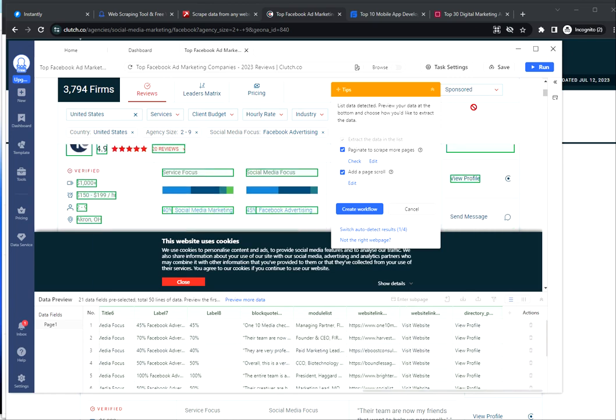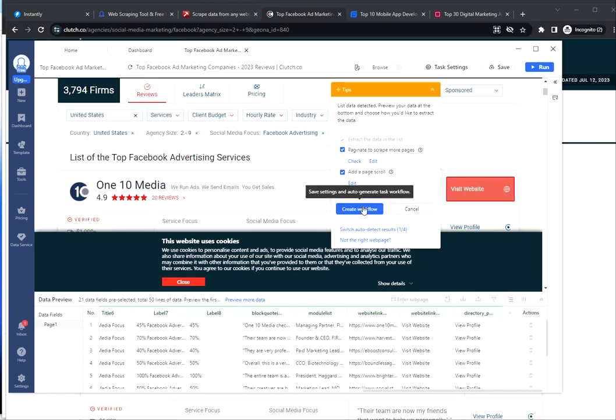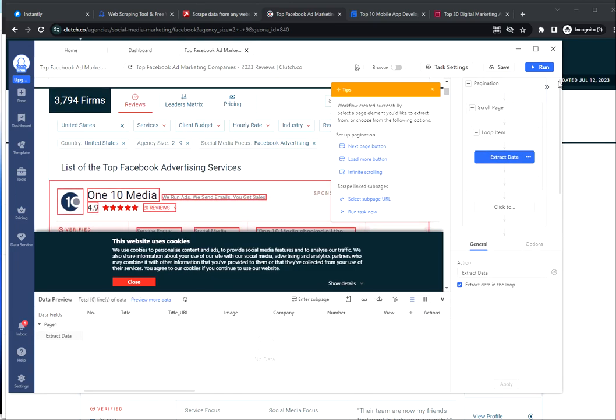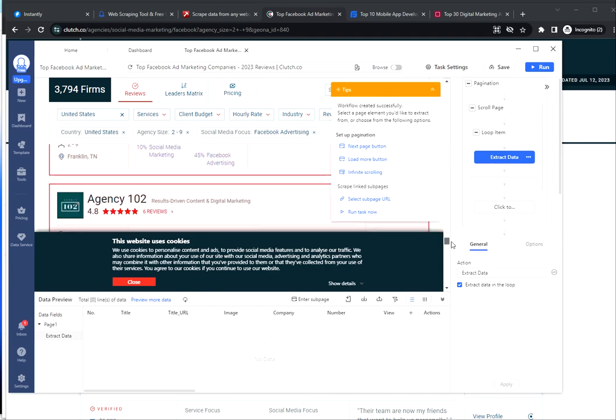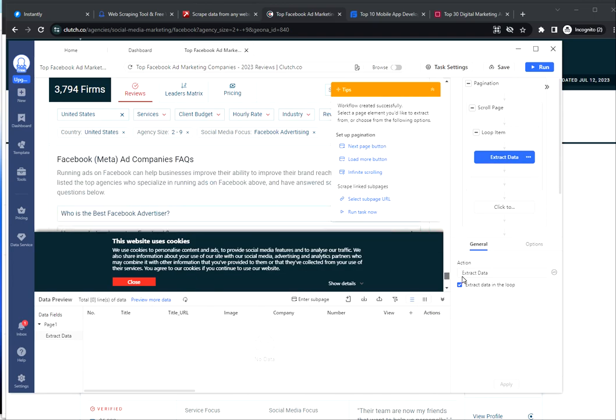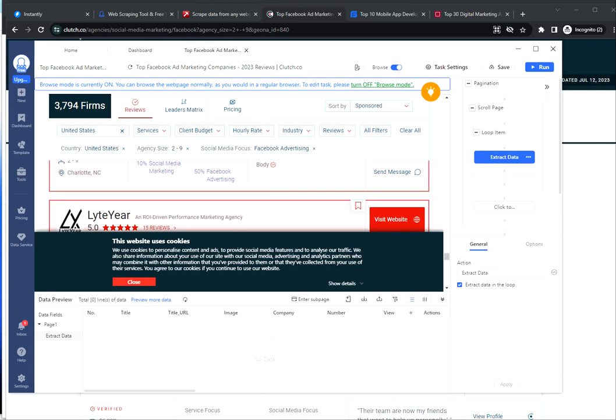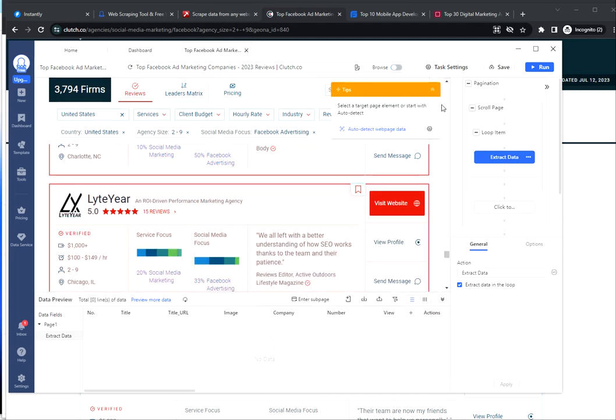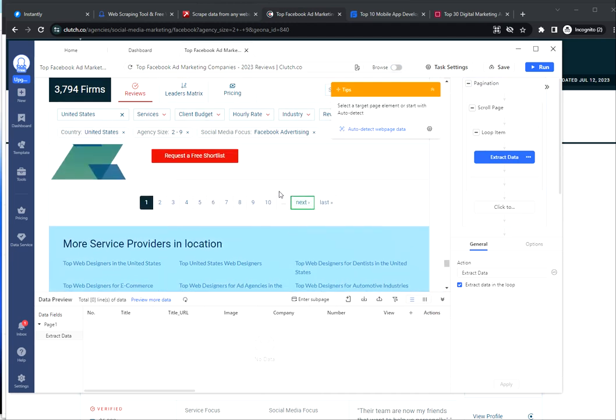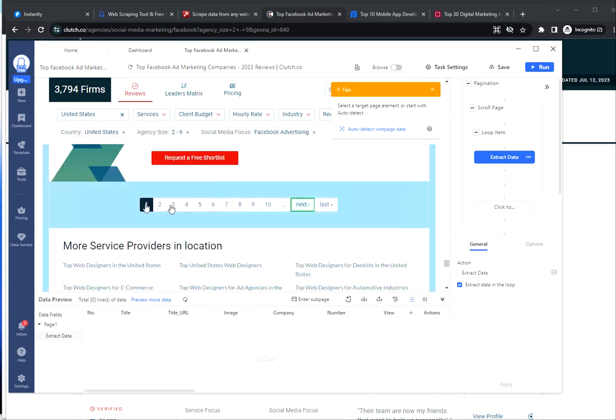Now you can just create the workflow and click on Run. If there are any next pages in your search page, you can tell the scraper to click on a next page in order to obtain the total results available.